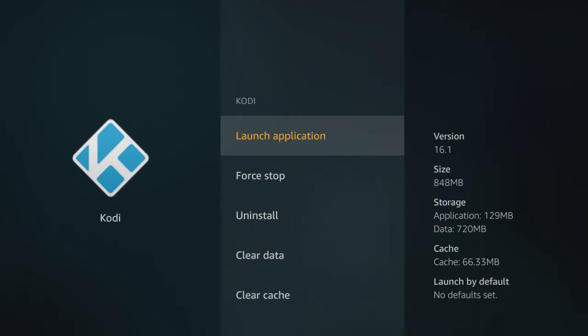If you do happen to see that you're having issues—movies aren't playing right, Exodus is taking forever to load, Spectro is taking forever to load, everything is going slowly—the first thing you want to do is come here to the cache and clear this.